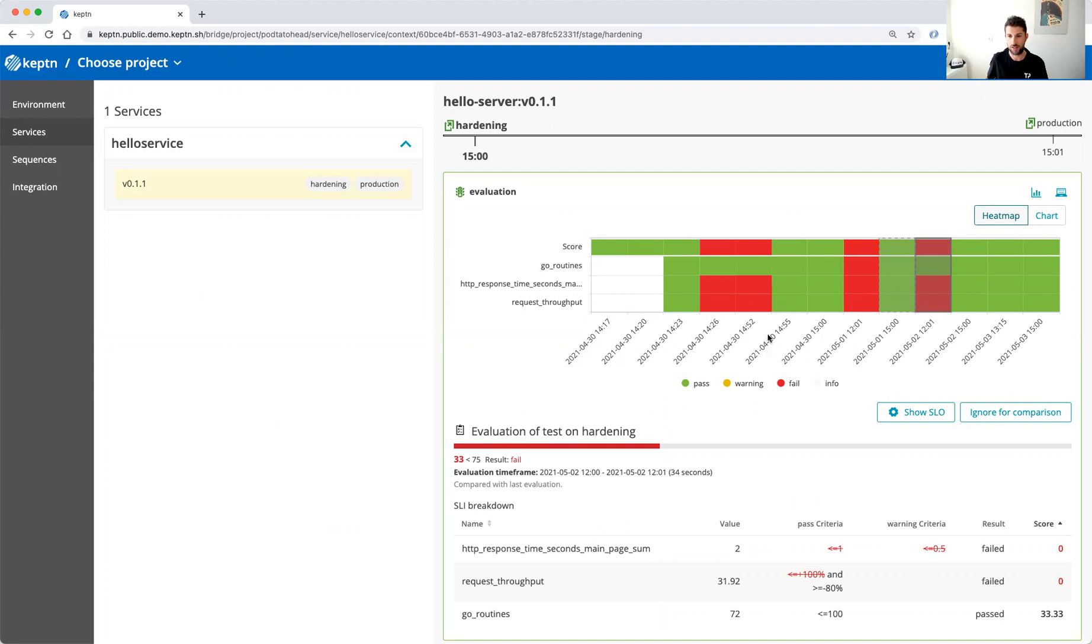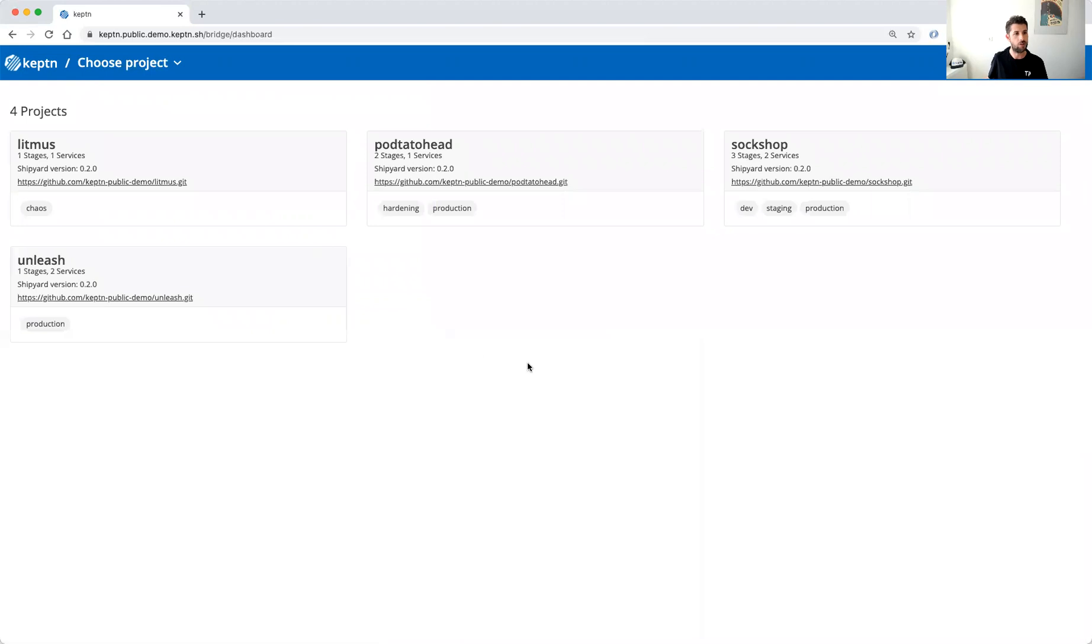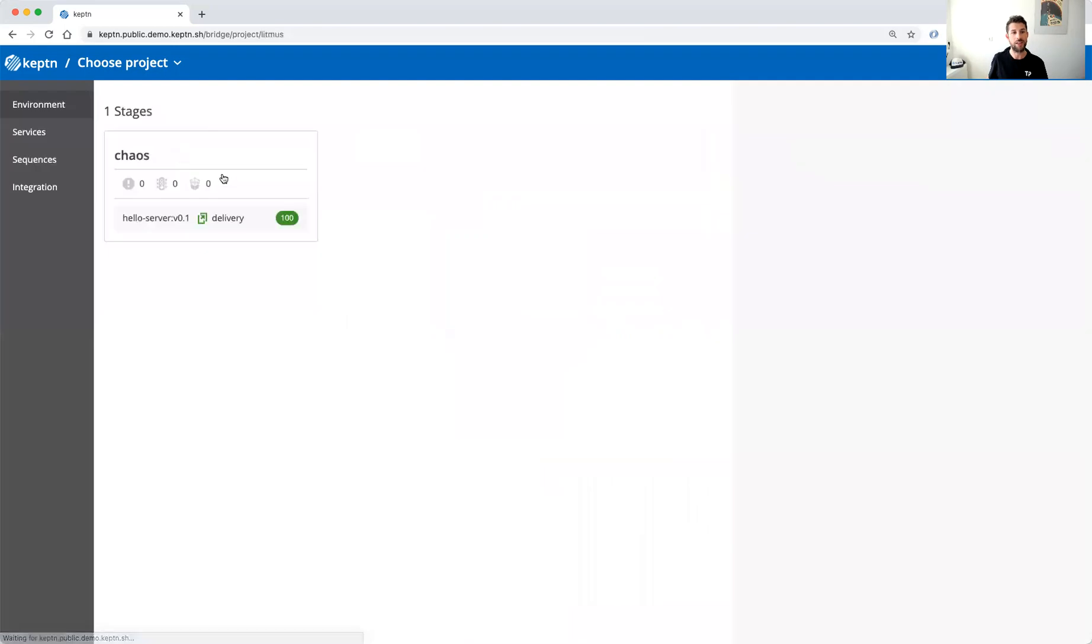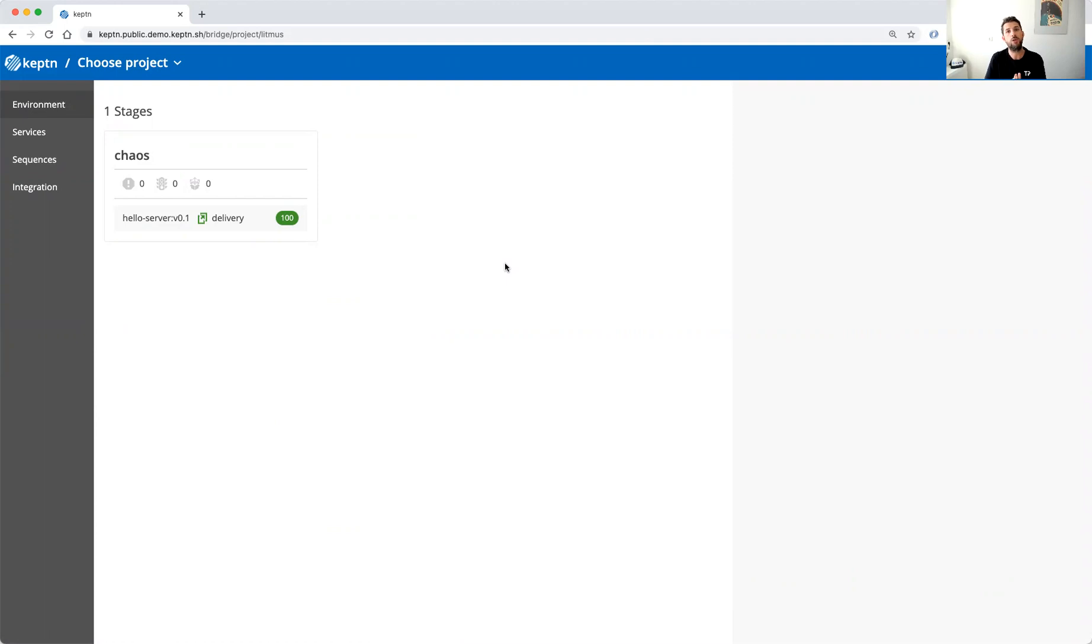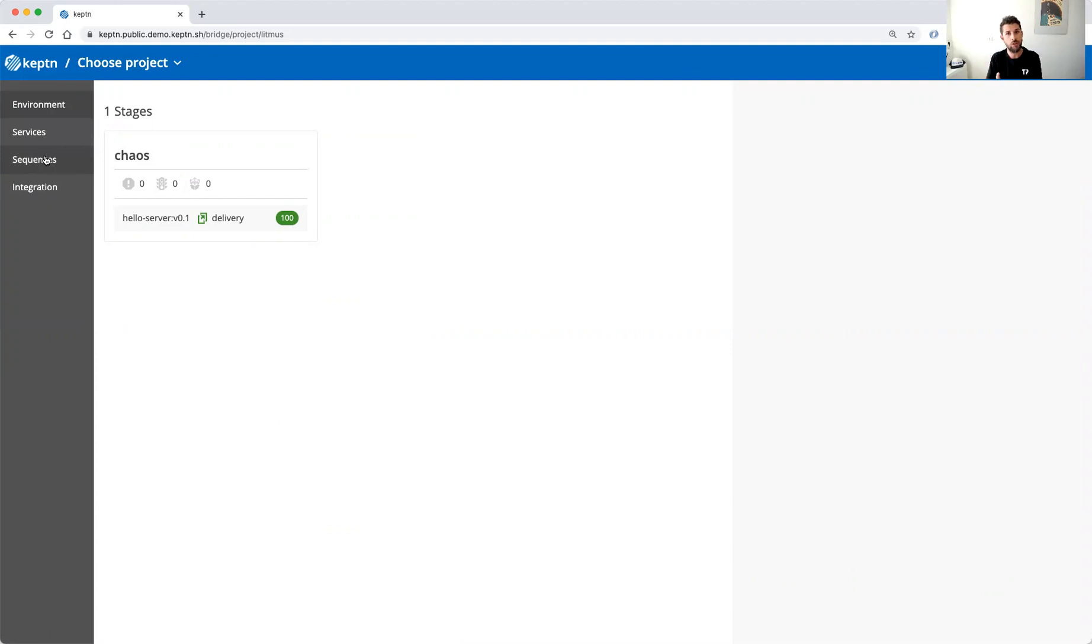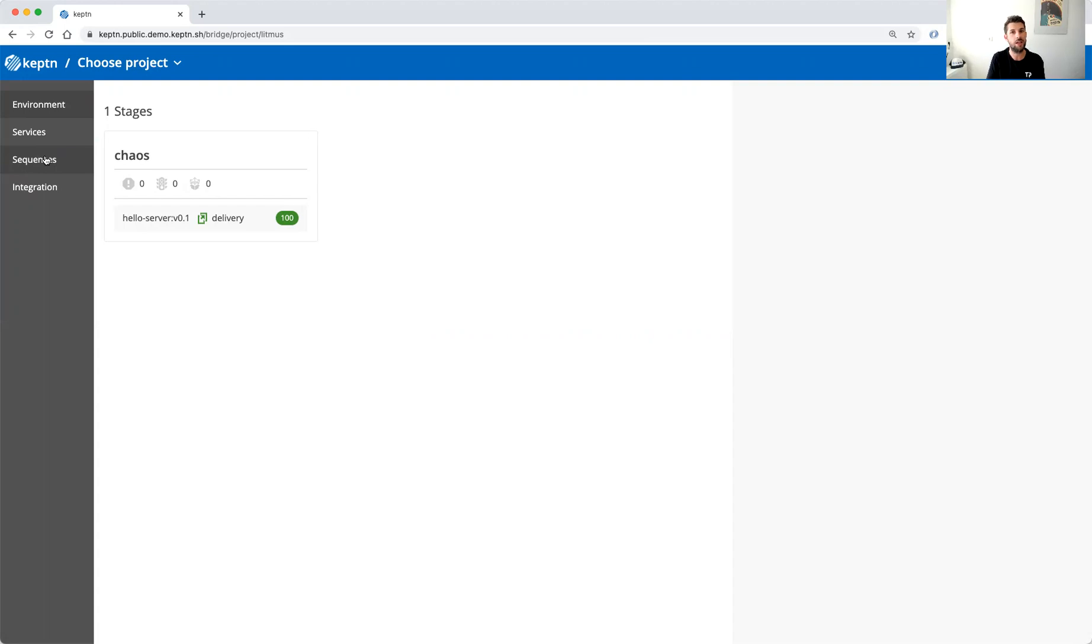And another project that we can take a look at here is currently our Litmus project. So in this case it's a single stage environment because the whole purpose of this project is to evaluate the resilience of microservices, and therefore we only need one stage. What we do in this one stage is we execute load tests plus chaos tests, and after both of them are finished we evaluate them with Keptn quality gates to get a resilience score.